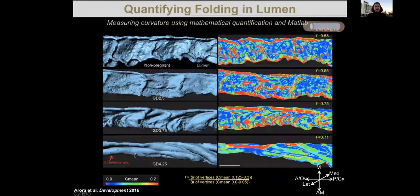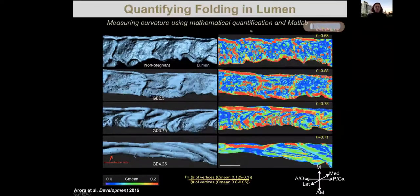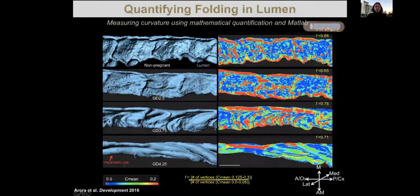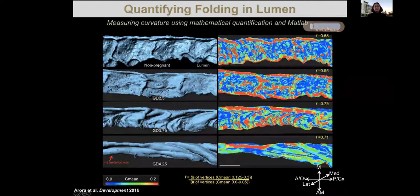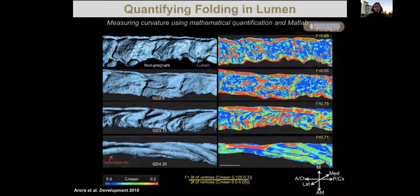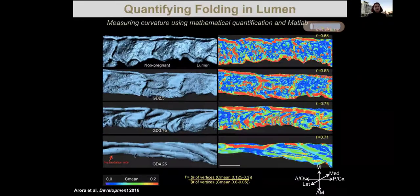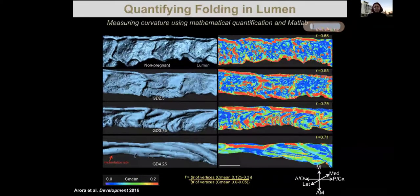We wrote a MATLAB script and integrated it with IMARIS to quantify the folding pattern. Anything in red is very folded and regions in blue and green are relatively flat. So we know that the uterine lumen folds — and the question is, is it useful or relevant? What is the purpose of this folding?